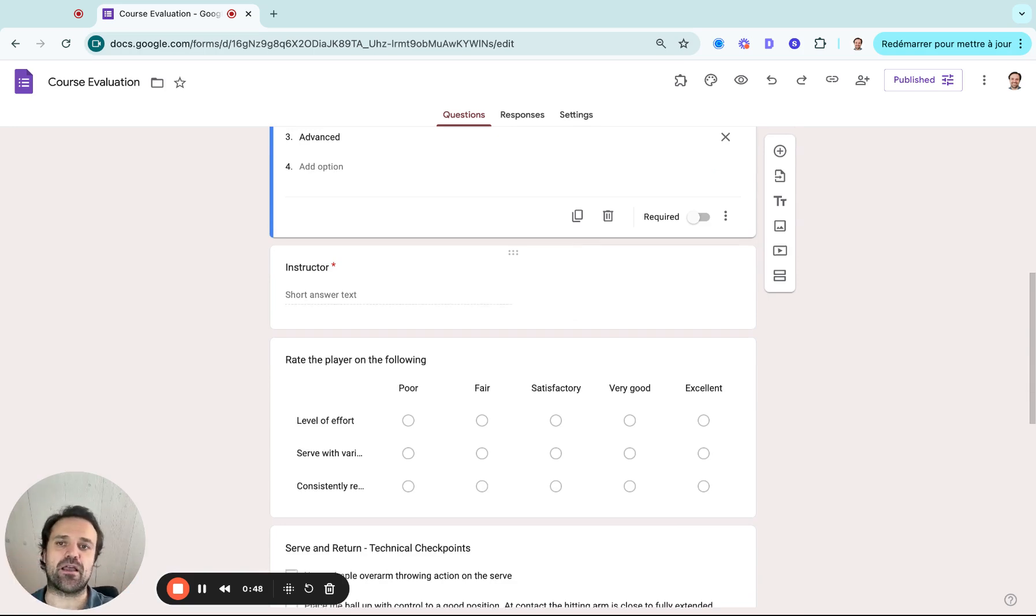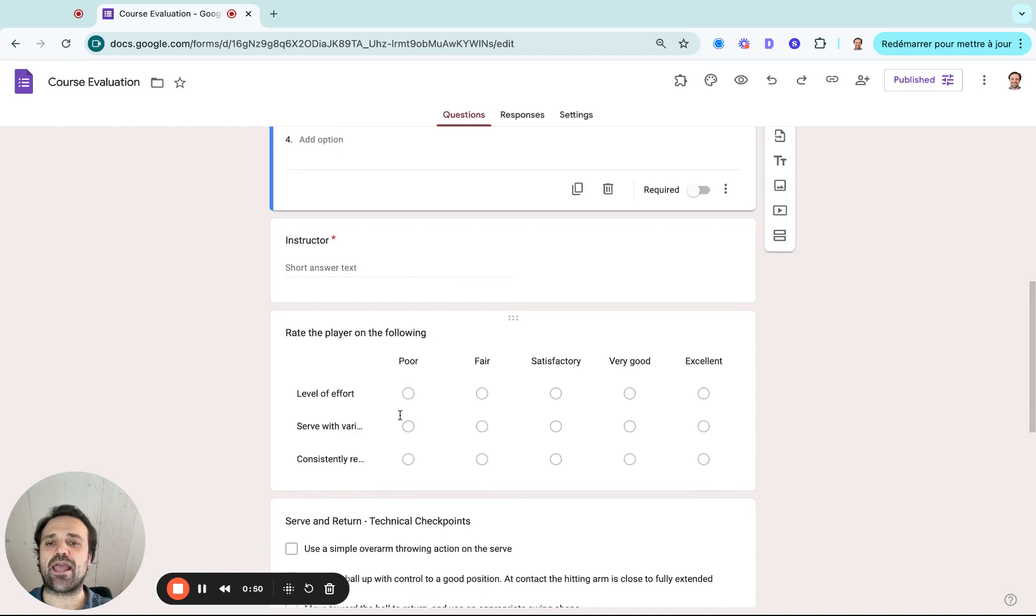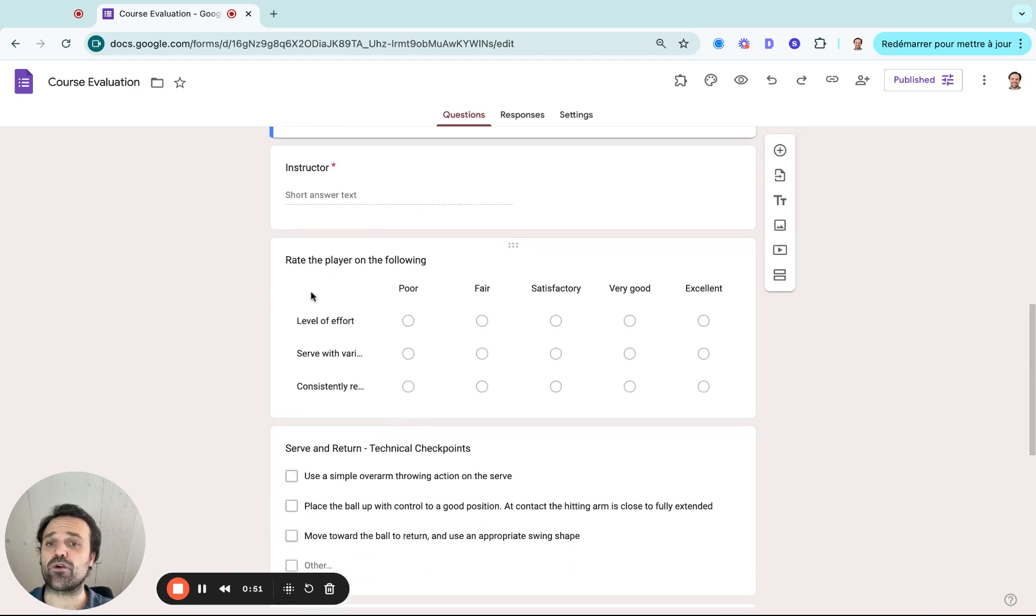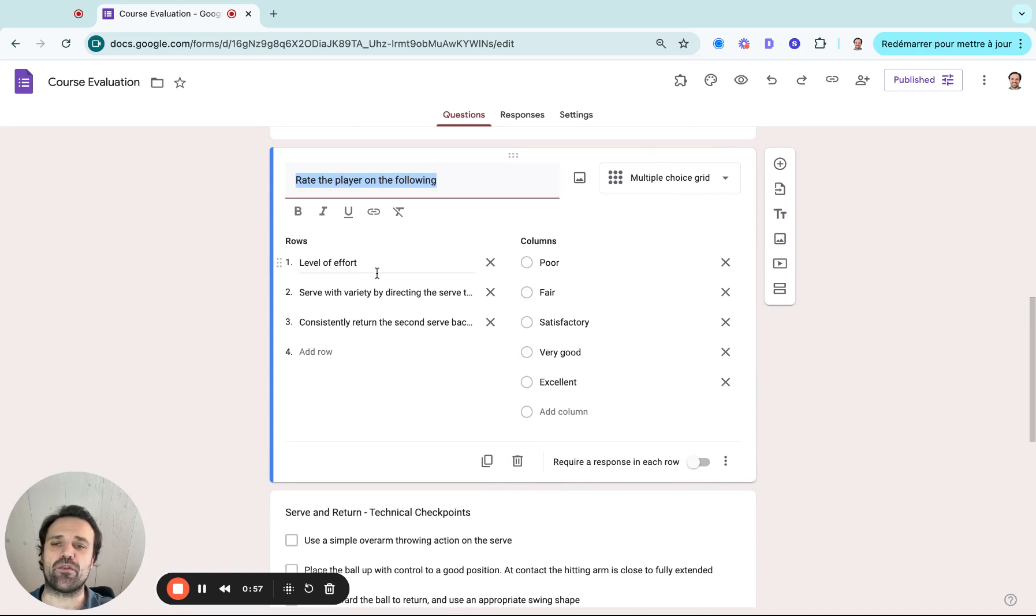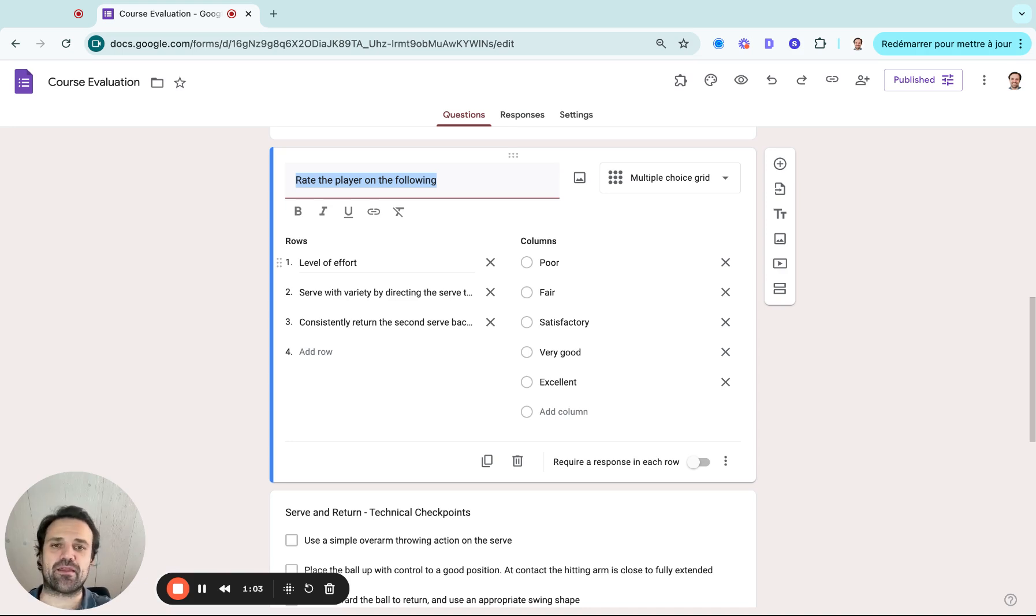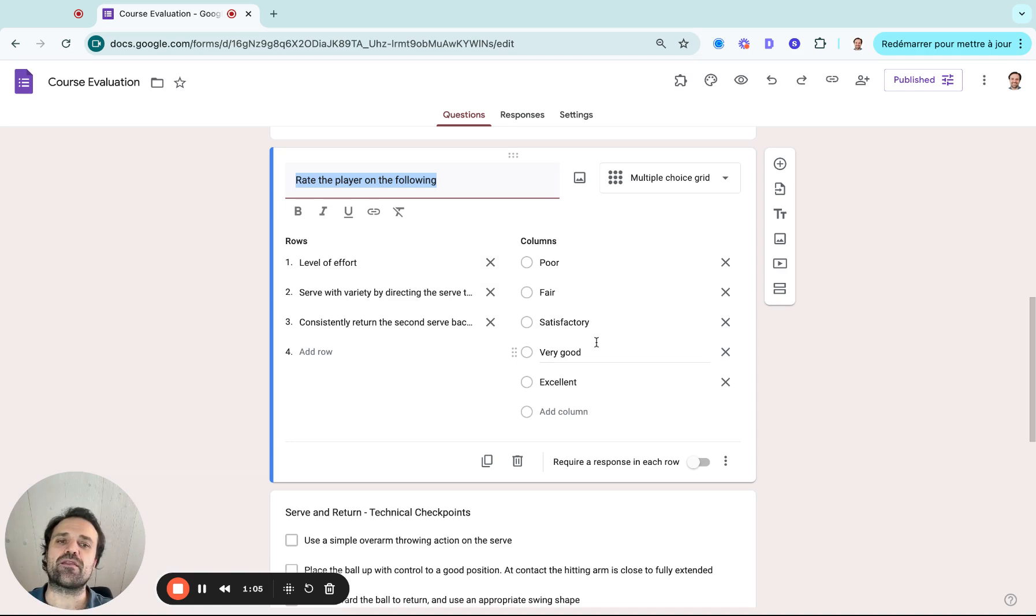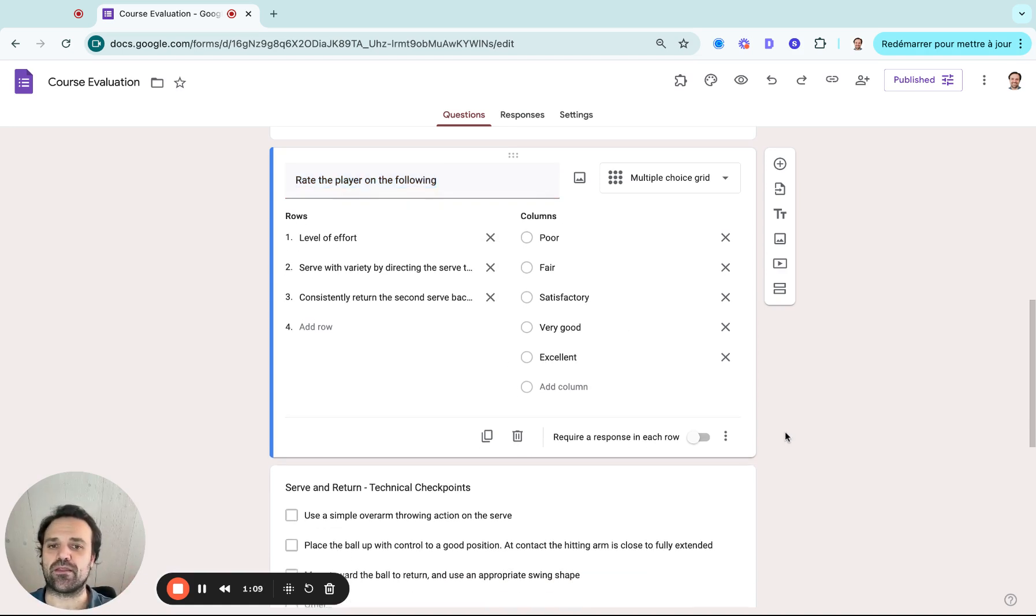And then we're going to rate the player on the following. So I built a question that's a multiple choice grid question where on the left, we have the rows, which is what we're evaluating for that specific player or athlete. And then on the right, the columns, that's all the options that the evaluator can select to rate the athlete.